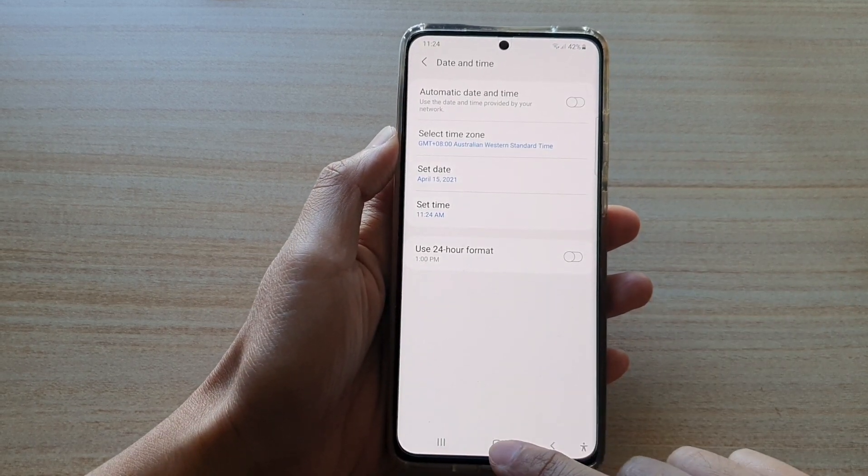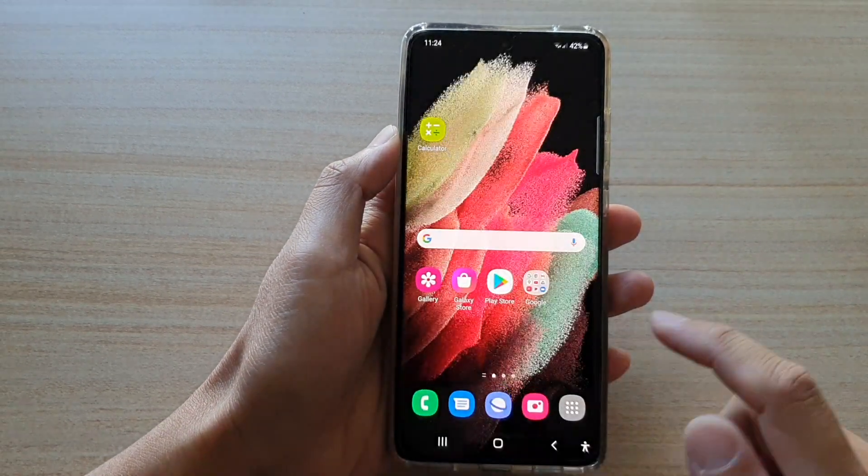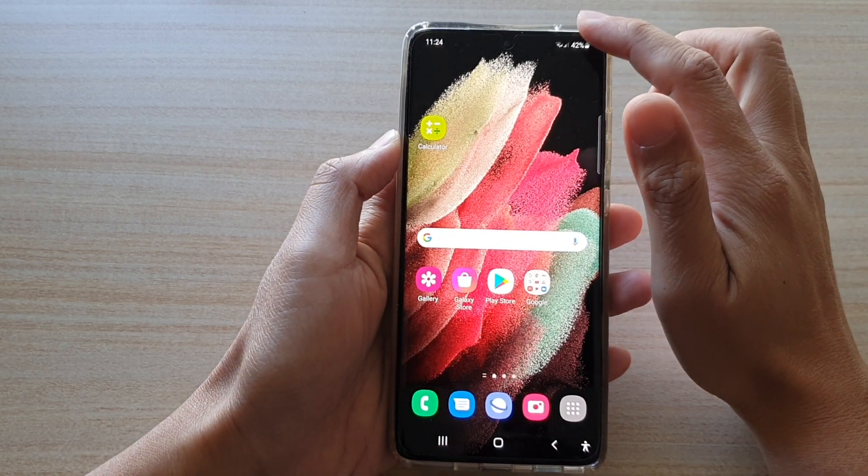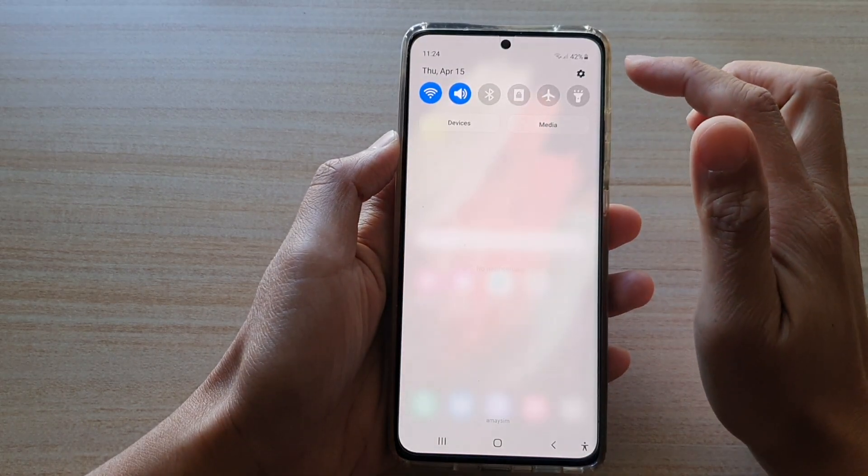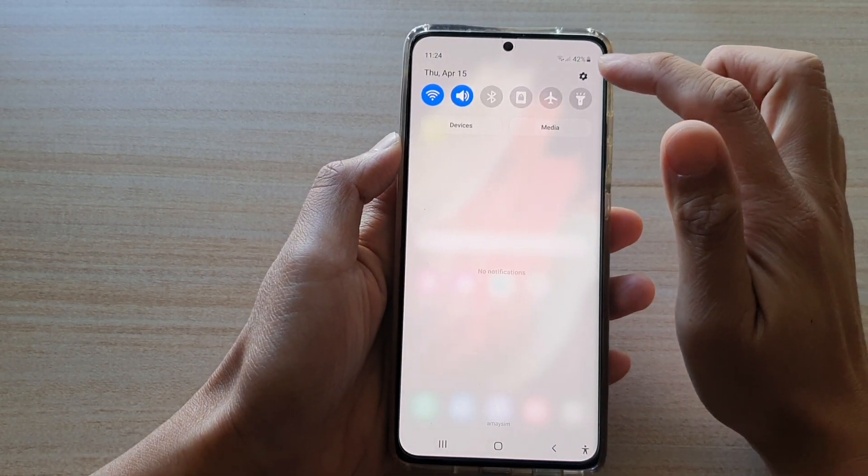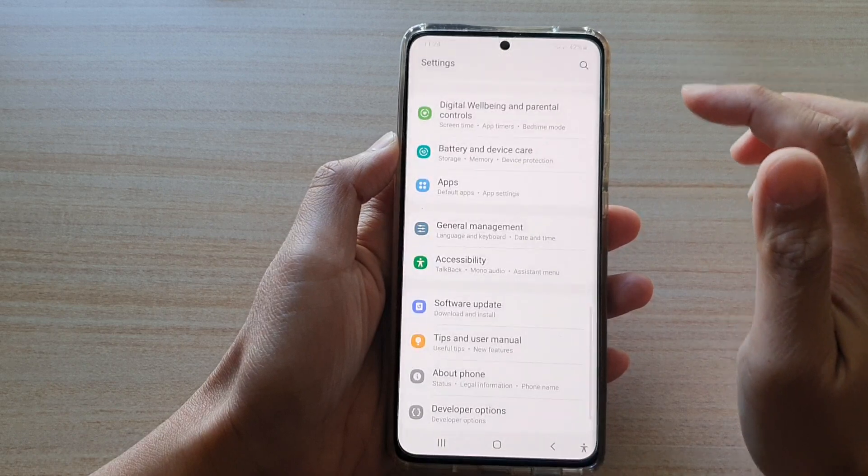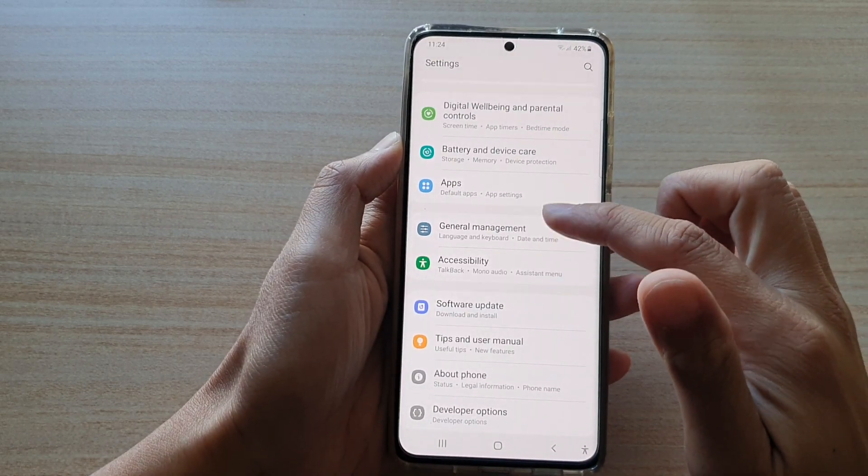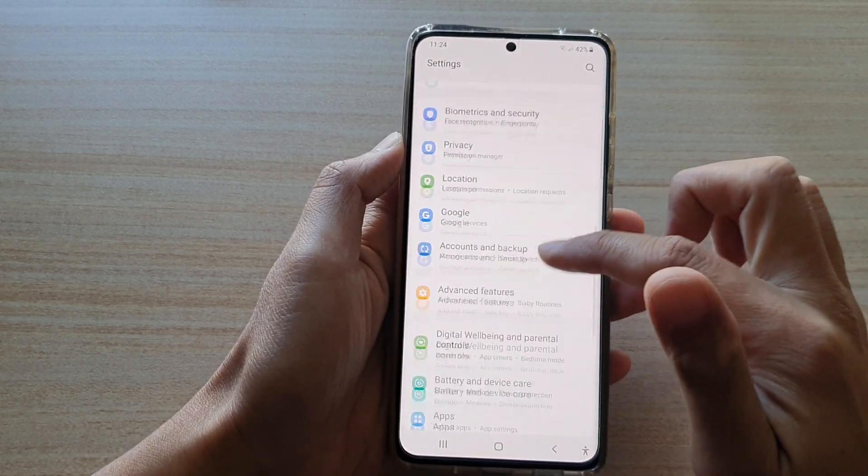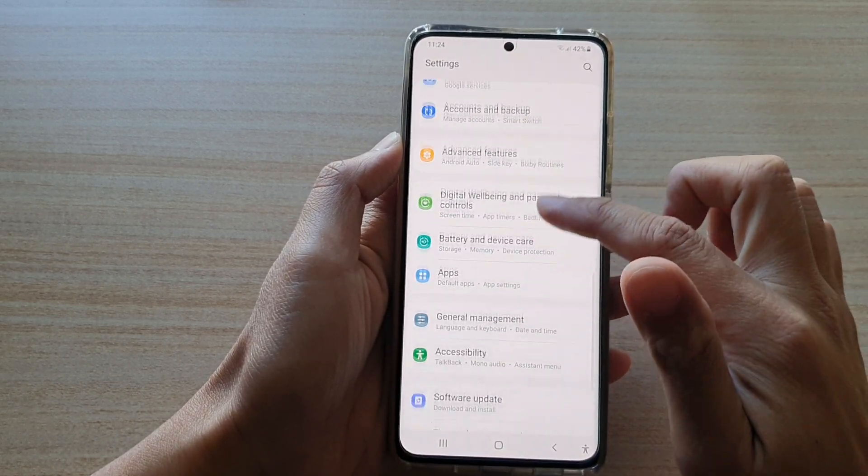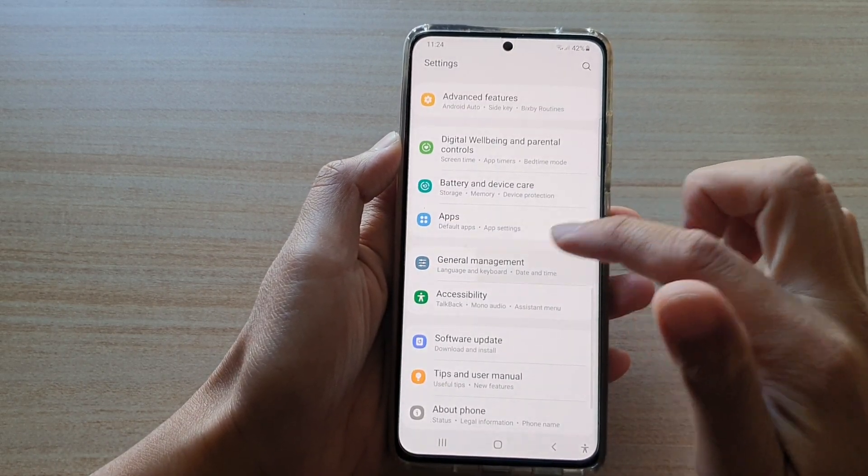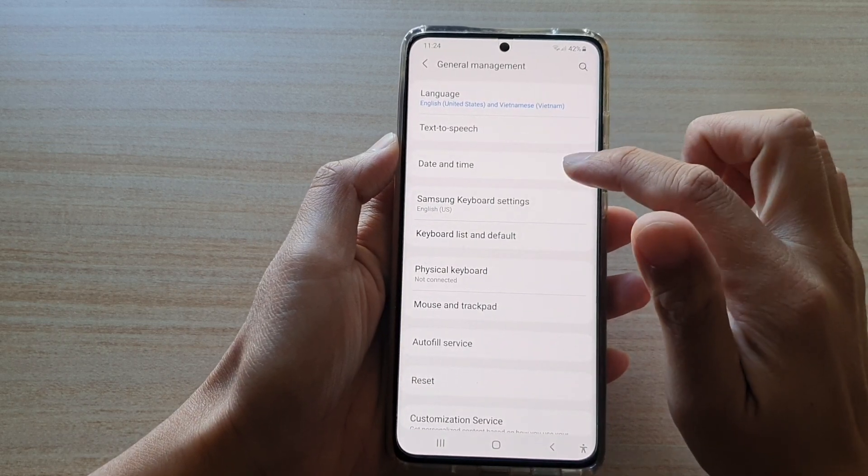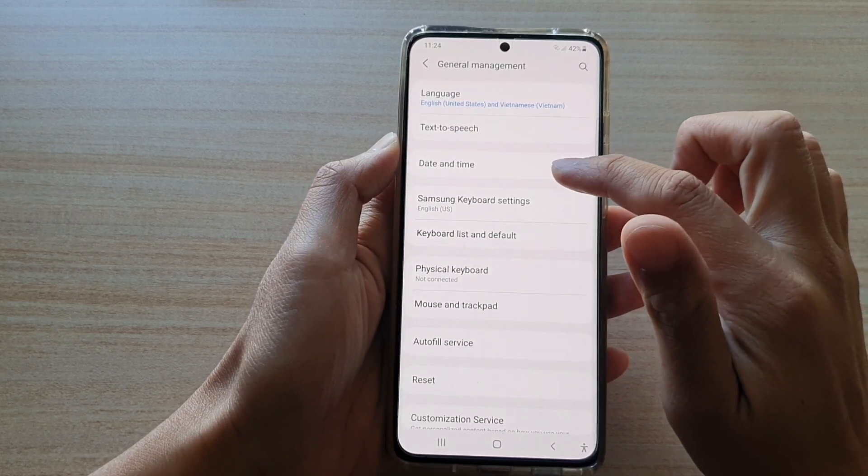First tap on the home key to go back to your home screen, then swipe down at the top and tap on the settings button. Next, go down and tap on general management and then tap on date and time.